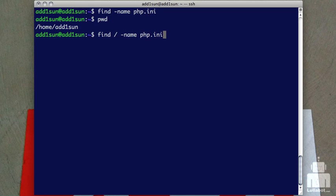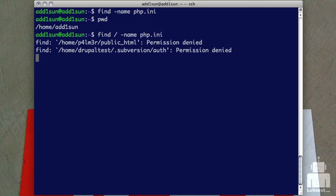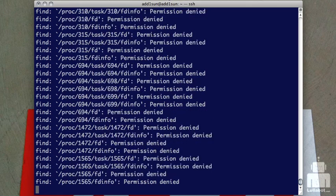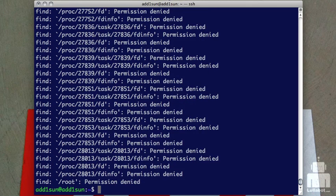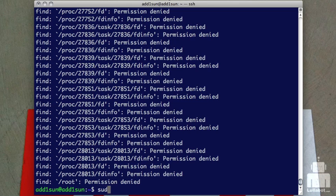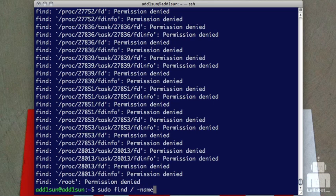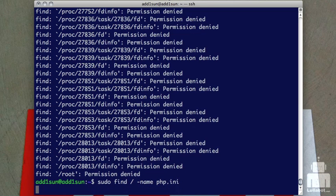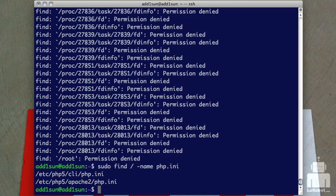And then I'll still put my name dot PHP. And again, I'm getting permission denied errors because a PHP INI file is in places that this user doesn't have write access to. So if I do sudo though, same command, sudo find from the root of the server for PHP INI. And now I get some results back.